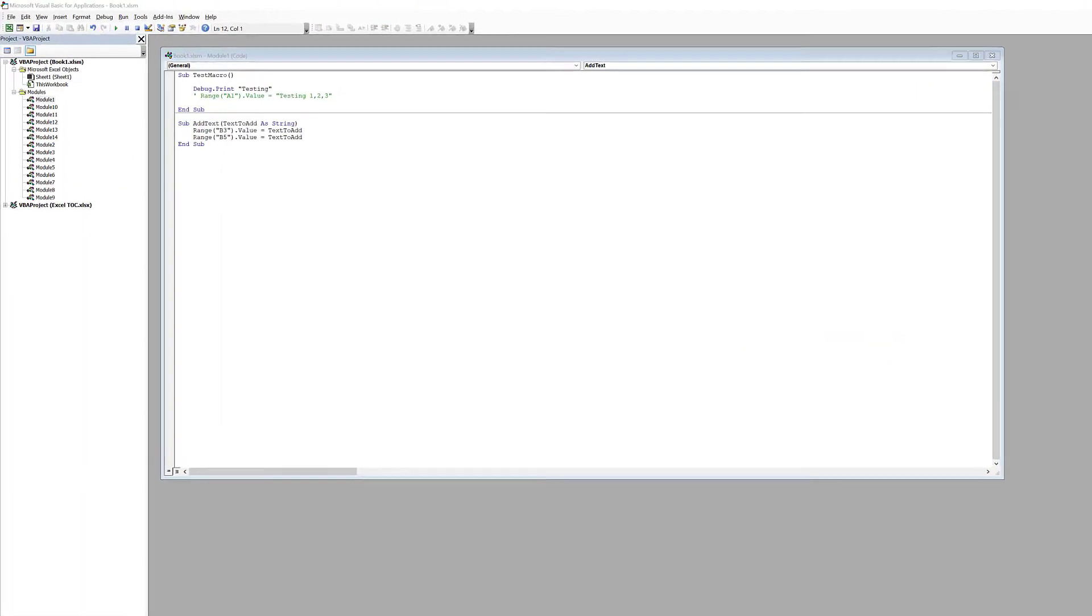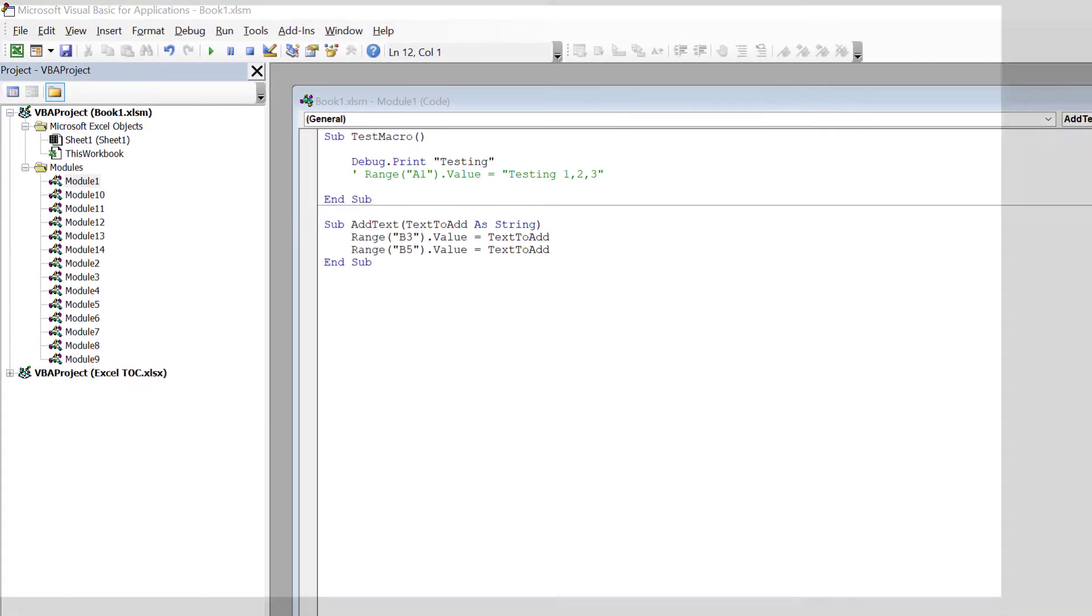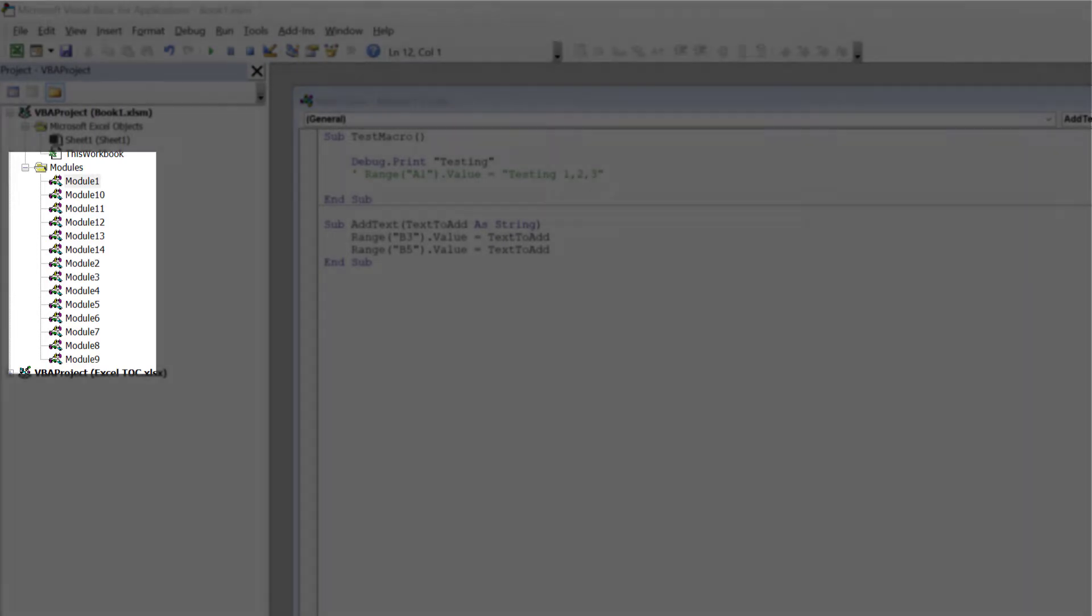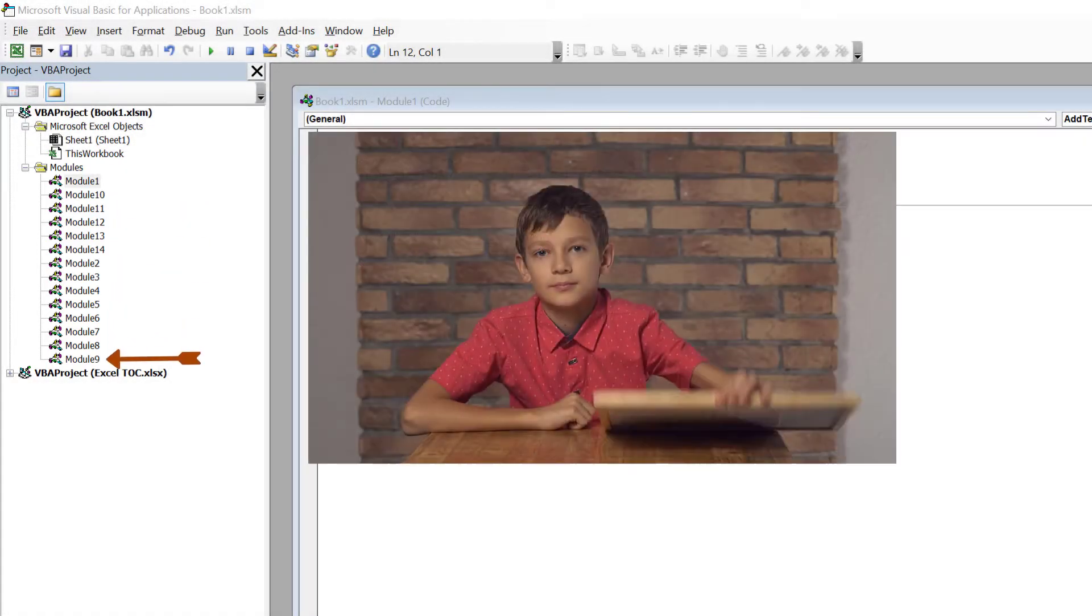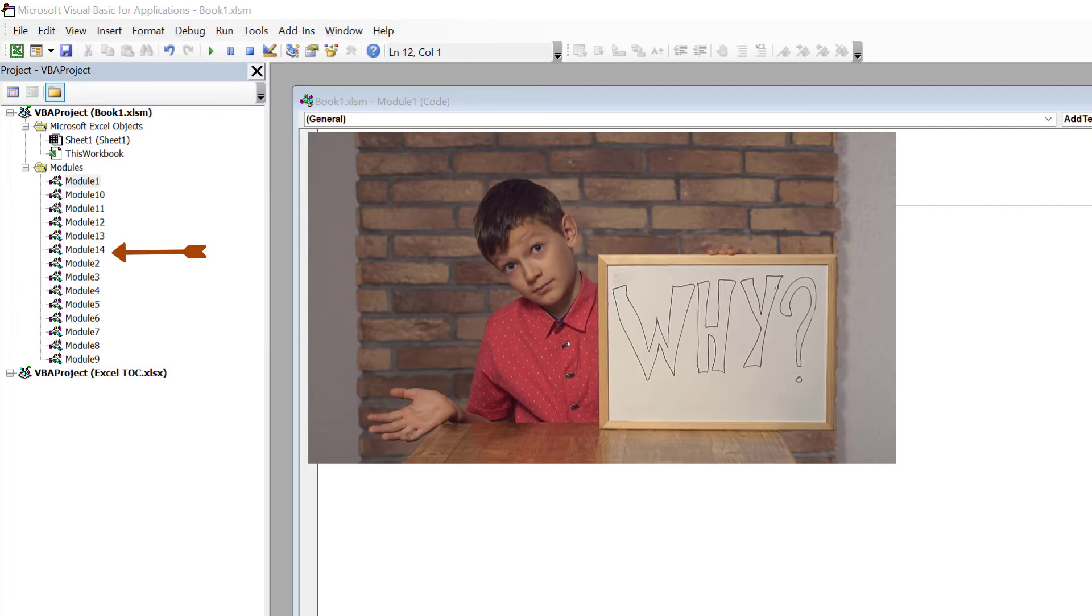In the Project pane, there are 14 modules, each with their default name. As you can tell, the default name does not scale well as they are named Module 1 through Module 14, which is not very original.